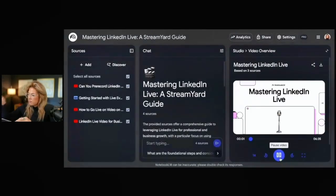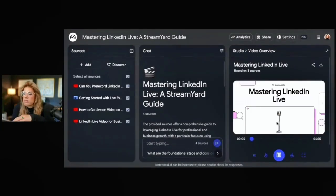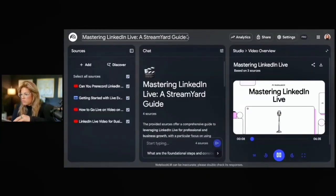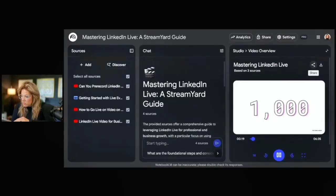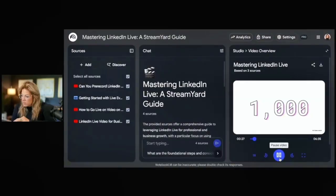LinkedIn Live can feel a little complicated, right? But what if I told you that you could use it to reach thousands of potential clients for free every single week? Well, in the next few minutes, we're going to break down exactly how you can do that — and it all kicks off with one very important number. So what's so special about this number? 1000. That's the number of first-degree connections you can invite to a LinkedIn Live event every single week.